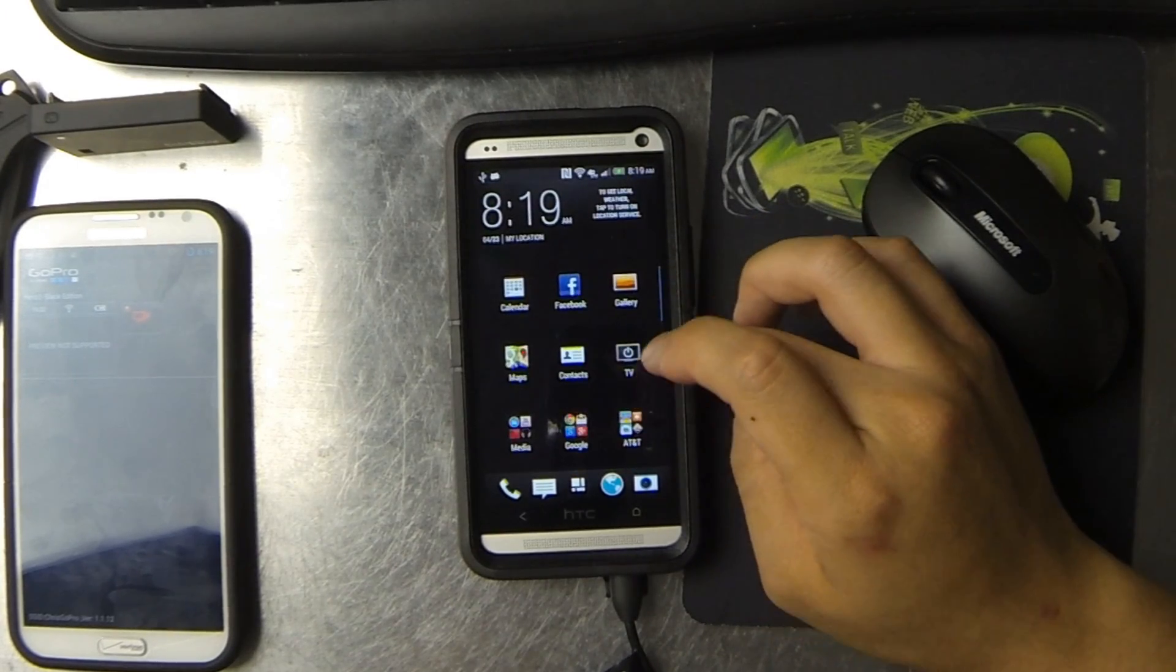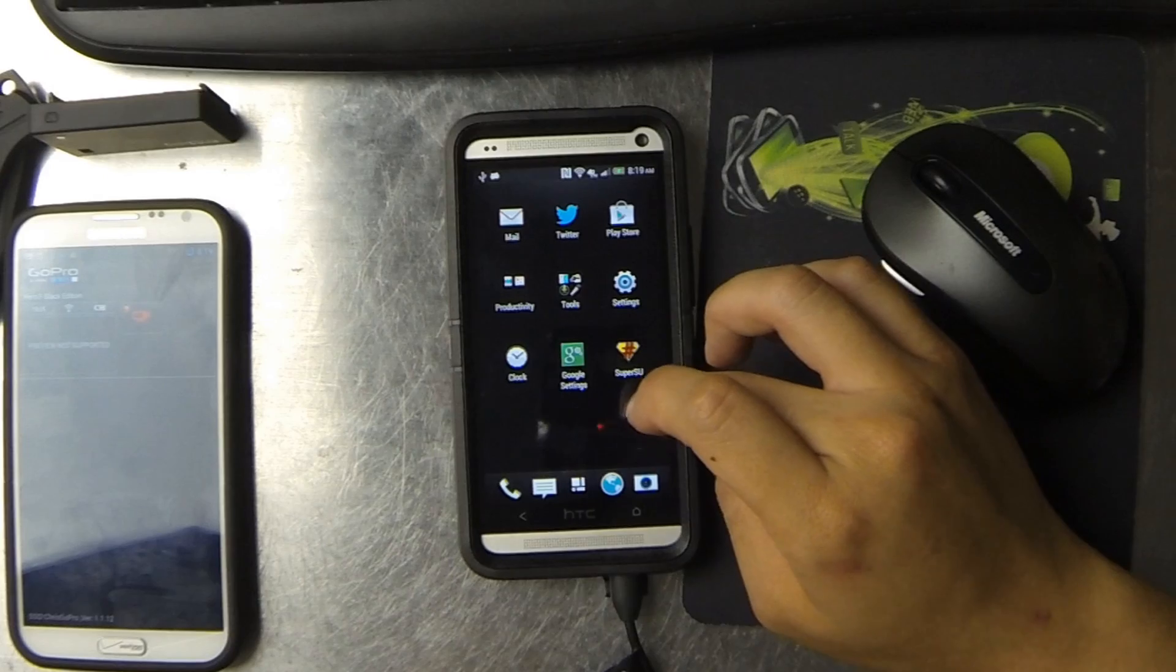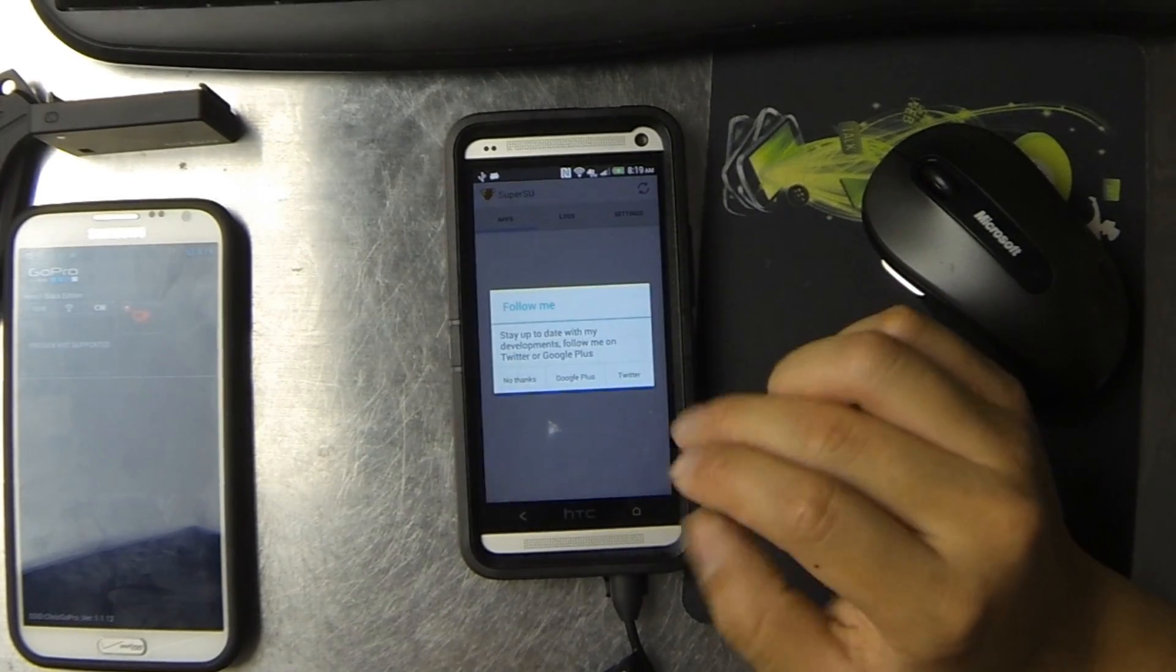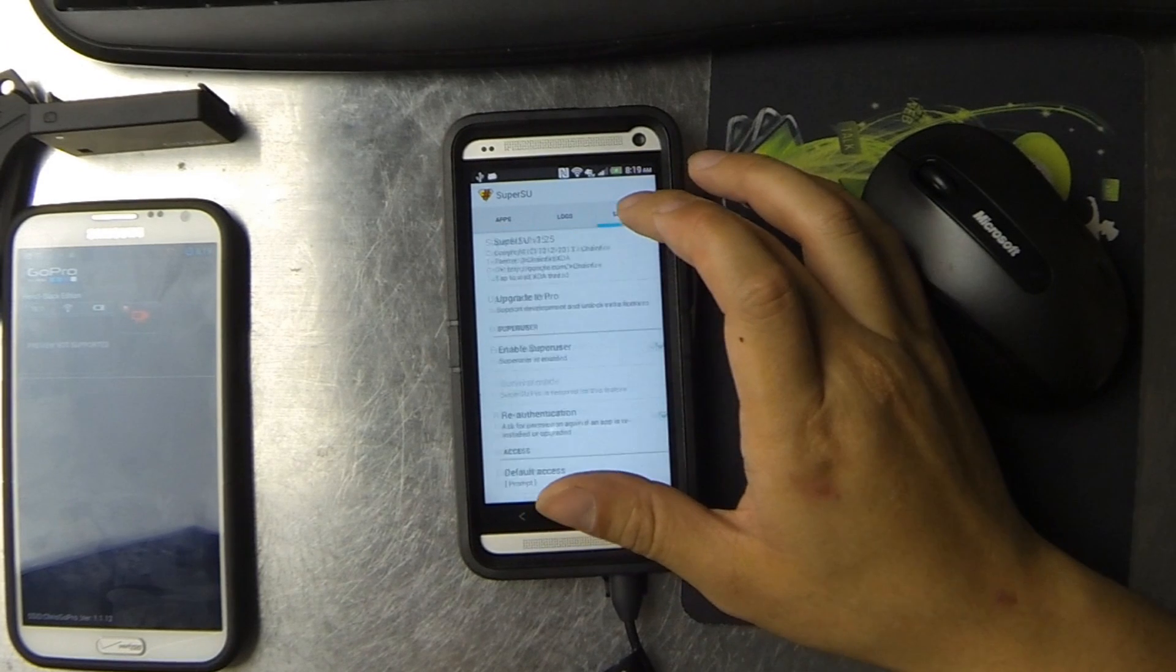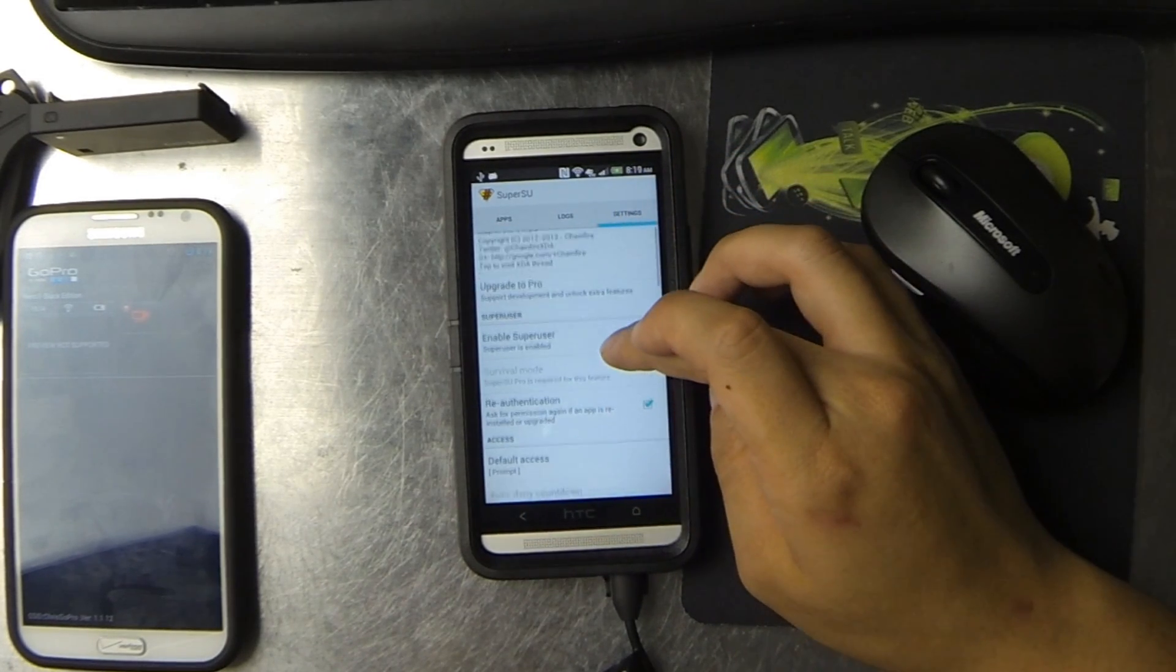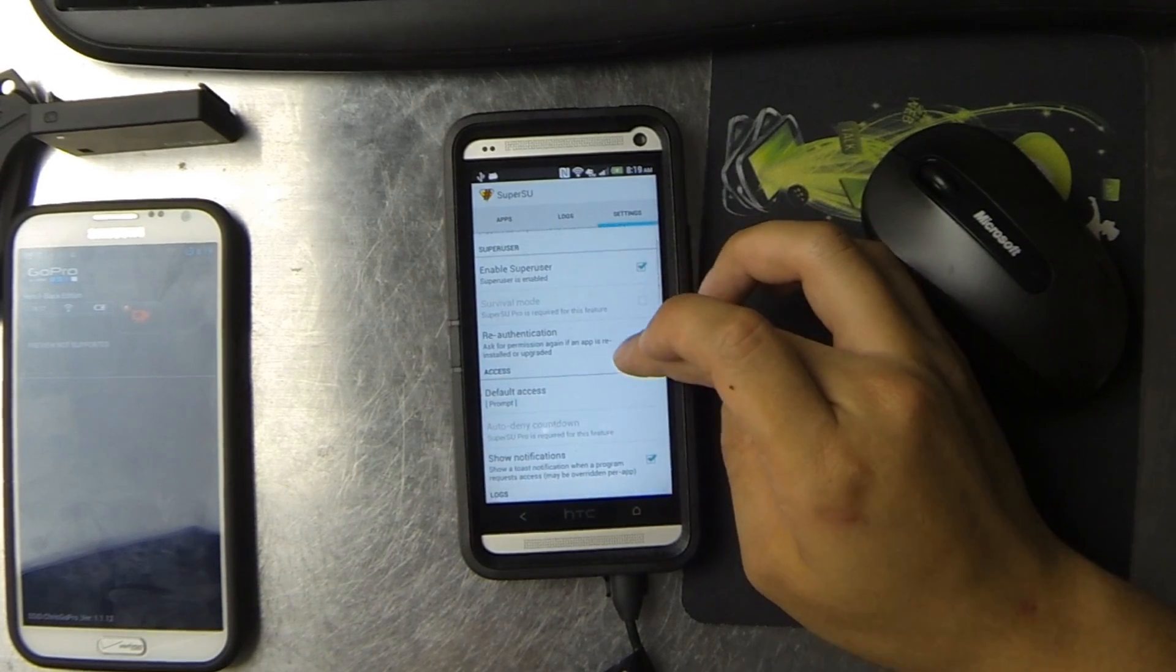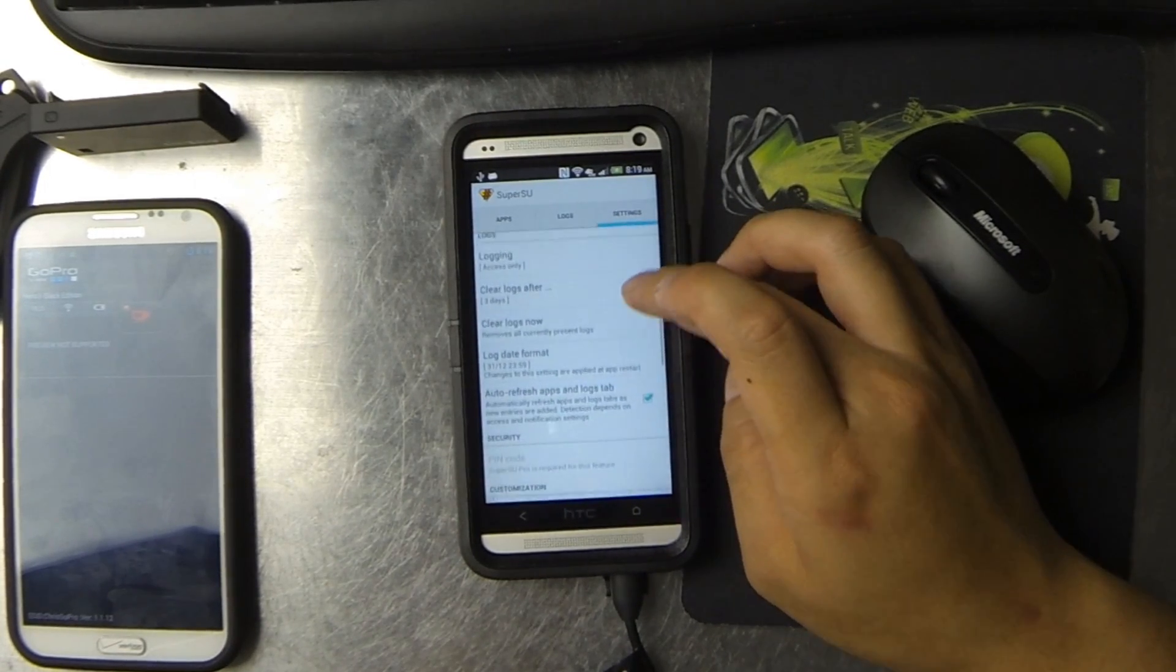Once the device is rebooted, a successful root will put super SU right here. Depending on what root package you're using, you might have a different super SU permissions manager.